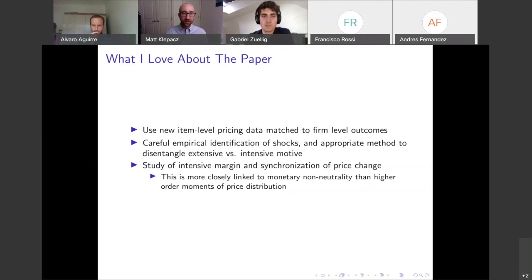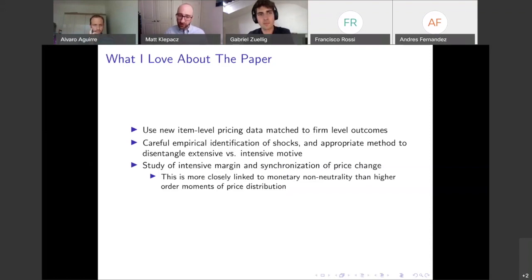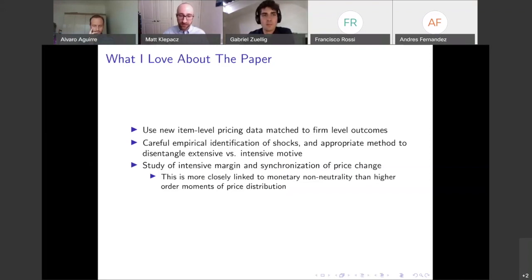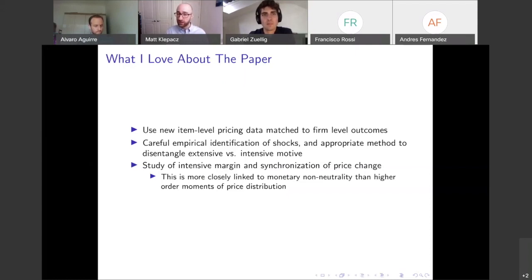Another thing I like is the careful empirical identification of shocks. For both shocks, they use a shift-share instrument identification procedure where they use some pre-existing exposure to the shock — from energy used previously and from import usage — and then look at the changing costs that period. This is more exogenous than if we just looked at the change that period. They also use an appropriate method to disentangle the extensive margin of changing prices, where there could potentially be high selection.